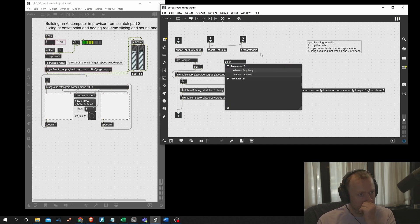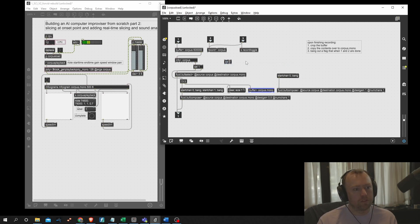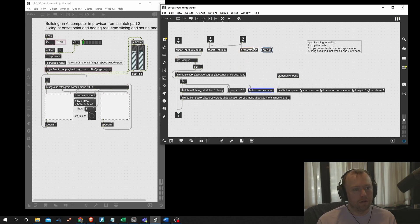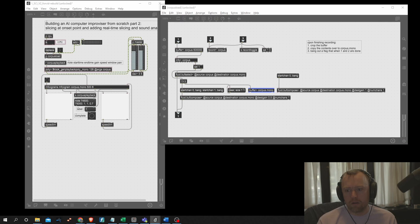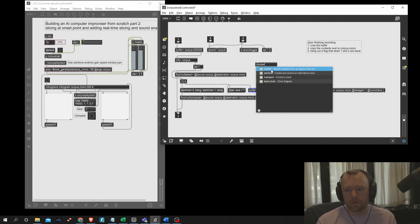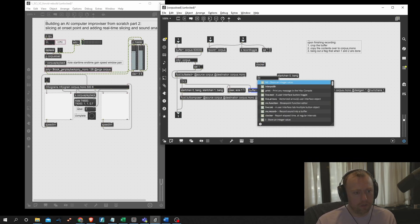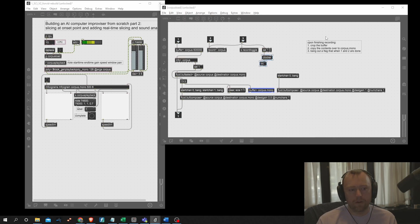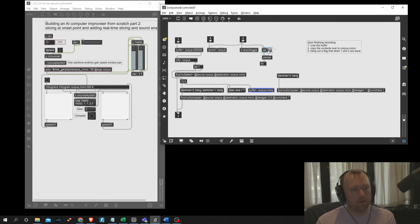If we have a select object — actually we want select one and zero — one will be when it starts recording and zero will be when it stops. When it starts, we'll want to start a clocker, and that should go into an int box. We actually want to start and stop the clocker directly with a toggle.